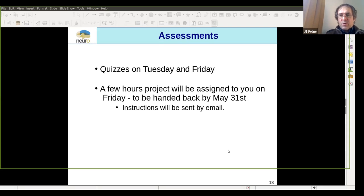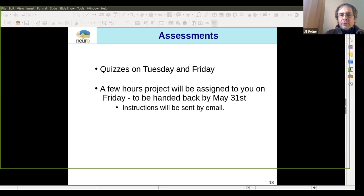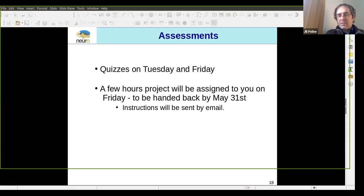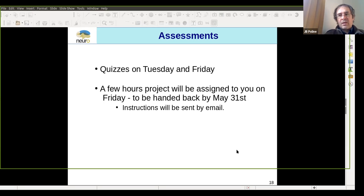Assessments: quizzes are on Tuesday and Friday. A few-hours project will be assigned to you on Friday, with a deadline of May 31st. It's not going to be a long assignment that takes days — we designed it to only take a few hours, because we want you to have time for BrainHack School. I'll send instructions by email or create a specific Slack channel for credit students. Expect that information before the end of the week.